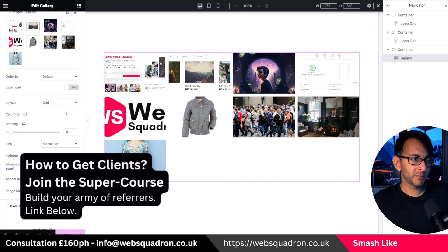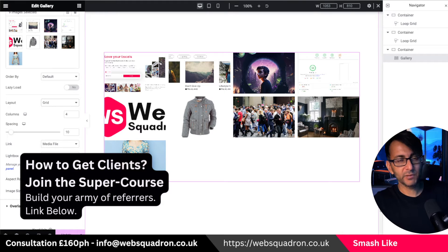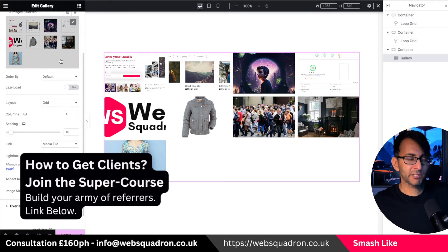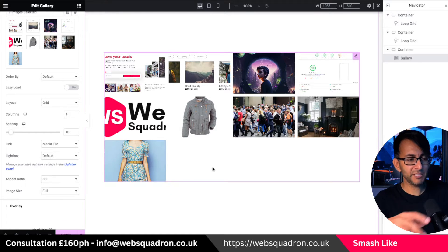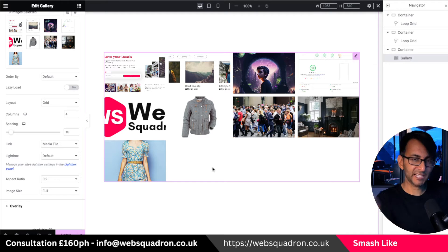I want to talk about a common problem that some people have had when they're using the gallery with Elementor Pro. What happens is they go and add in a gallery, drop in loads of images, and the images are either cut off or they're staggering over onto another row.